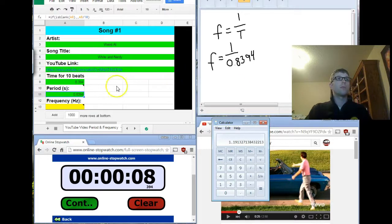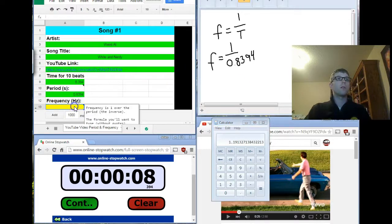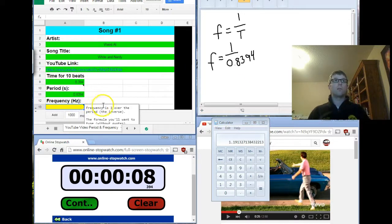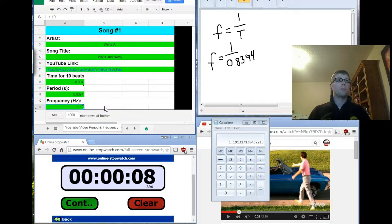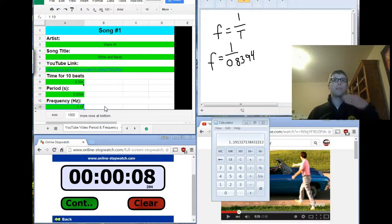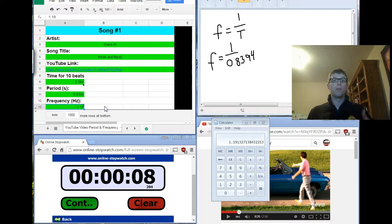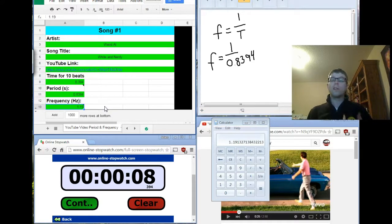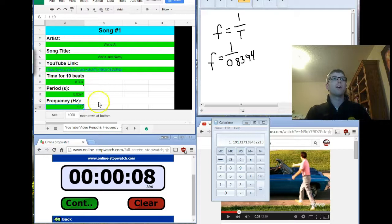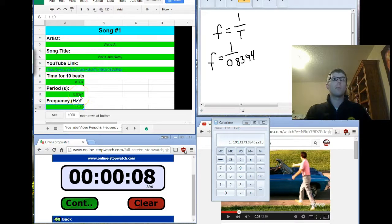So, my frequency here in Hertz is going to be 1.19. Remember, frequency is how many times there are per second, how many cycles per second. So, in this particular song, there's going to be about 1.2 beats every second because the length of time between each one is 0.8394 seconds.